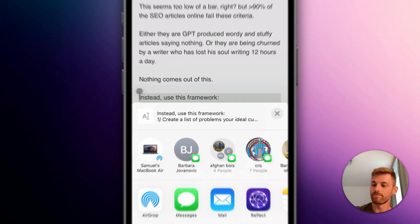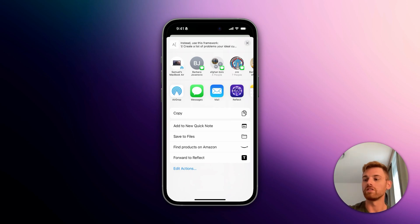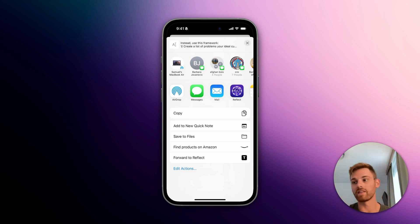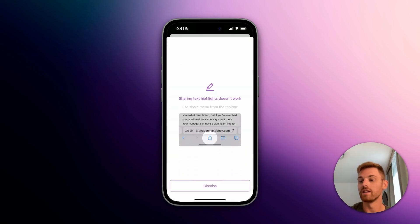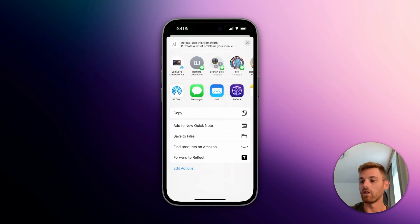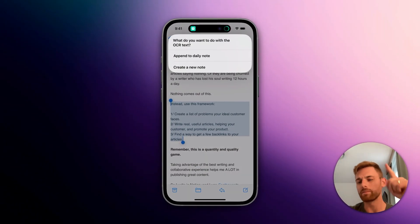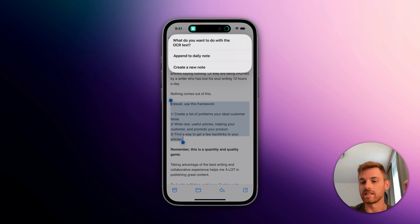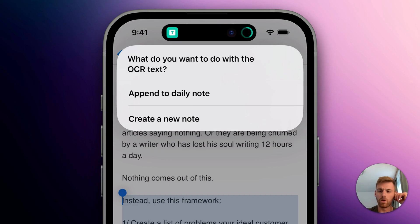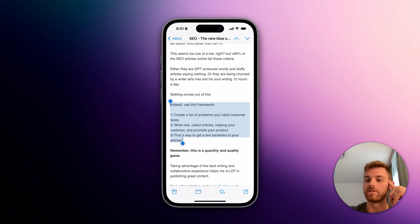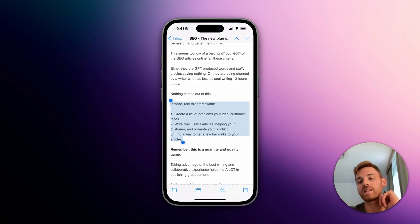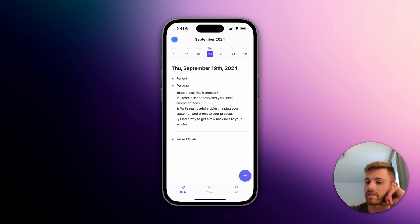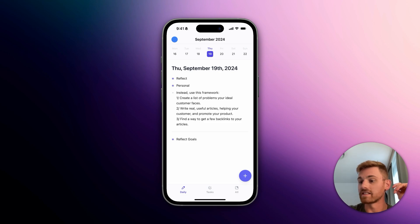I'm going to tap and hold on some text and select however much I want, then click the share button. You might be tempted to click the Reflect button — don't do that, it will not work for selected highlighted text. It will actually tell you that 'sharing text highlights does not work.' So dismiss that, click back, go to the bottom, and you'll see 'Forward to Reflect.' Click on that — the first time it will ask for some permissions which you can just allow. Then you'll see options for what to do with the text. I almost always want to append it to my daily note. You'll see a successful checkmark, then go back into Reflect and it's there — very quickly — as a bullet item in my daily note with exactly the text I copied.